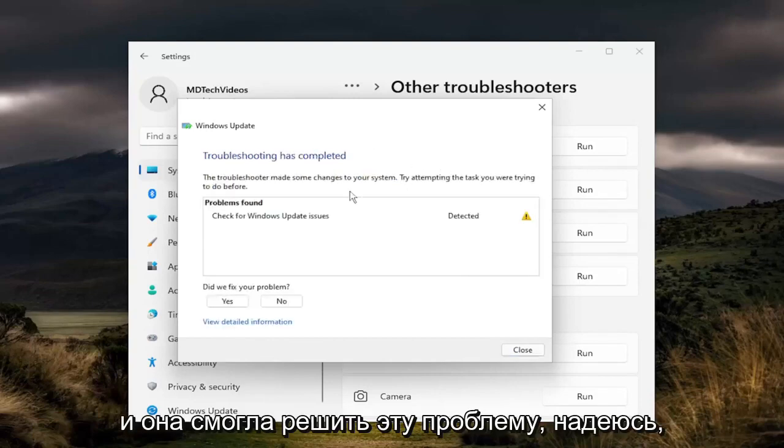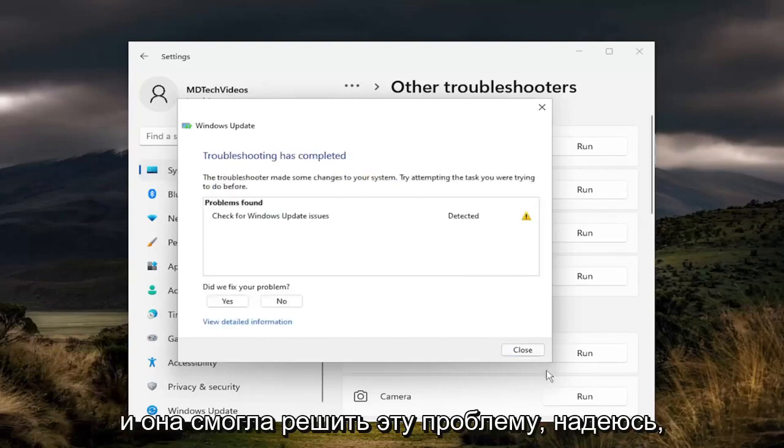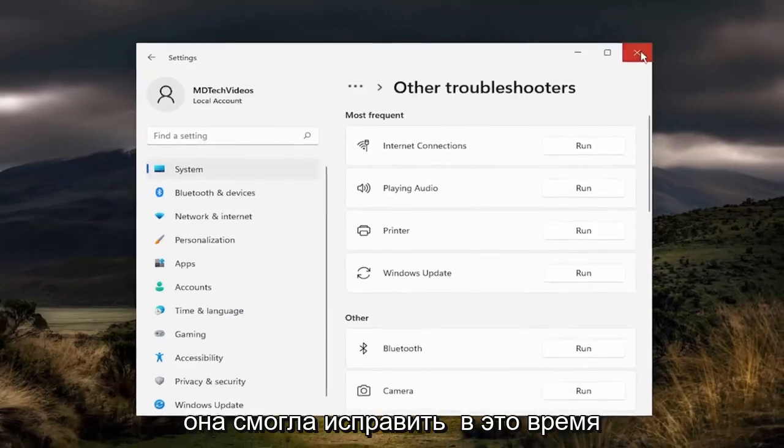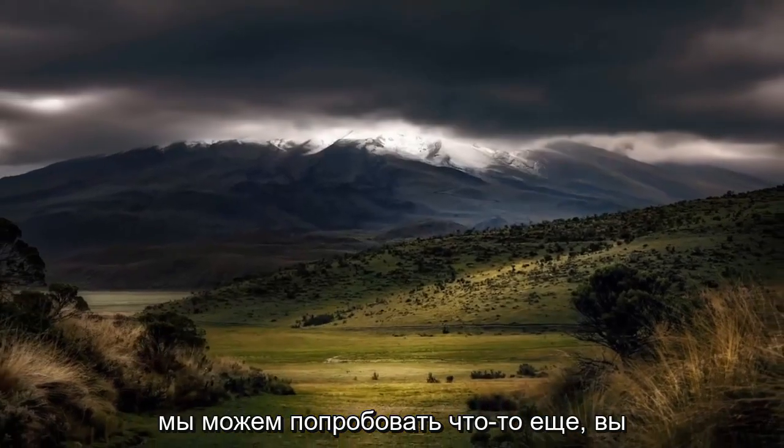And if it was able to resolve it, hopefully it was able to fix it at this time. Something else we can try as well.